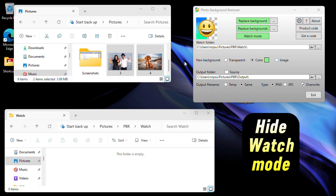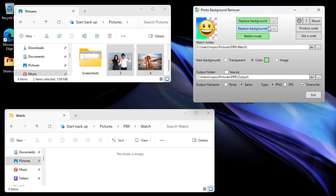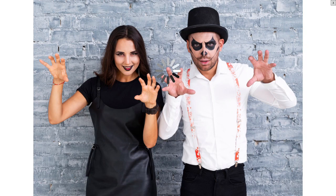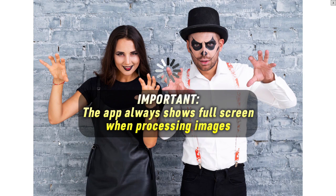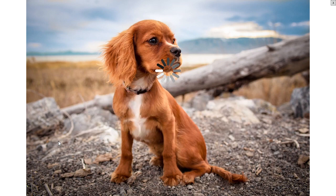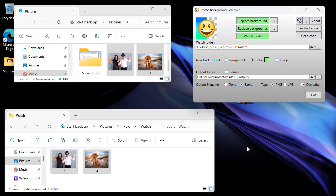One useful setting is to hide the Watch Mode window while it's waiting for files to appear. Go into Settings and tick the option 'Hide until busy.' I'll start Watch Mode again — notice this time there is no full screen. I'll copy these images and paste them into the folder, and the Photo Background Remover app comes to the front, processes both images, and when it's finished it hides the window again ready for the next images.